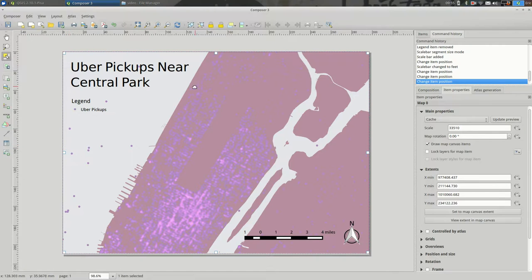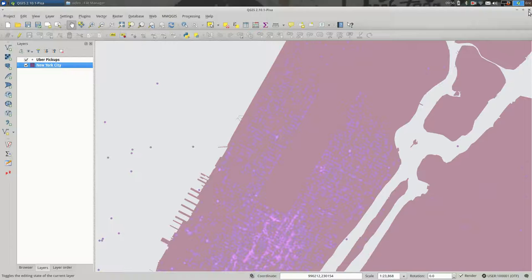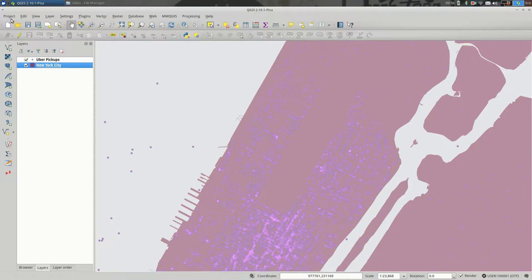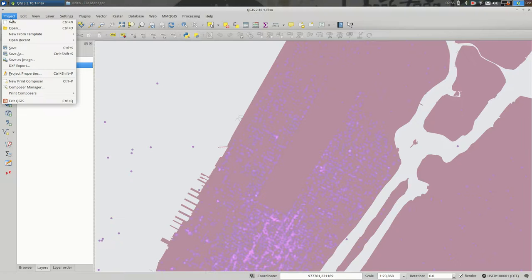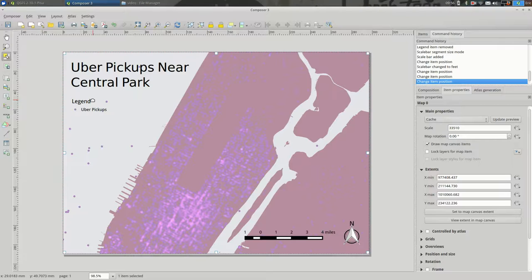Once you have one that you're pretty happy with, you can actually close this and open it again. So, under project, you can go to print composers. And this was the third one that I made. And it's open.